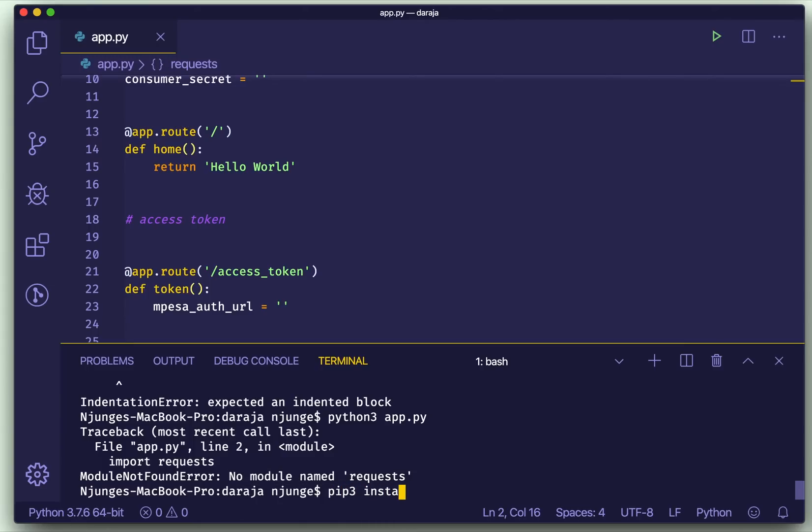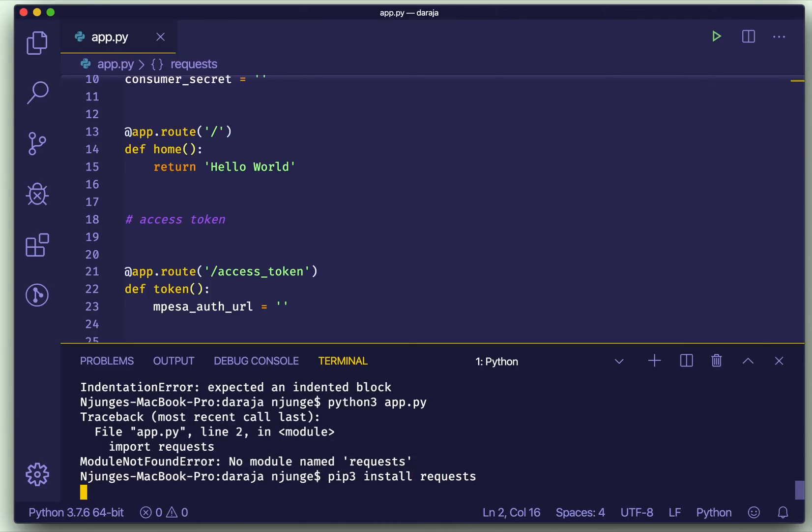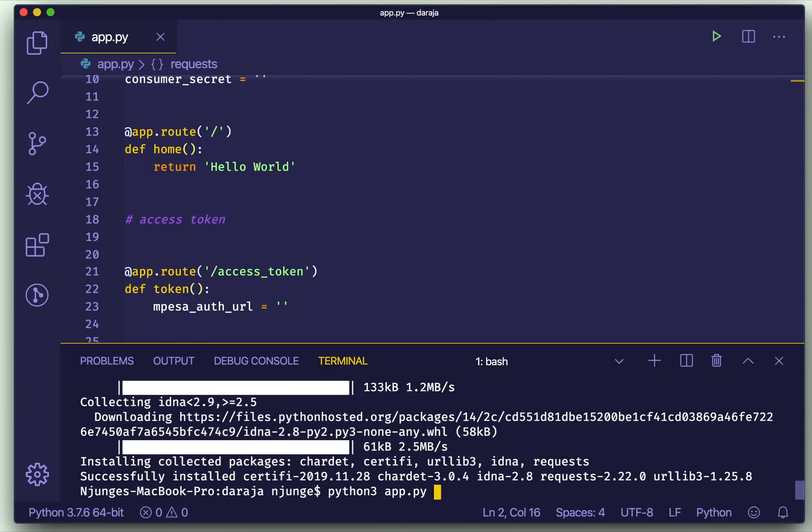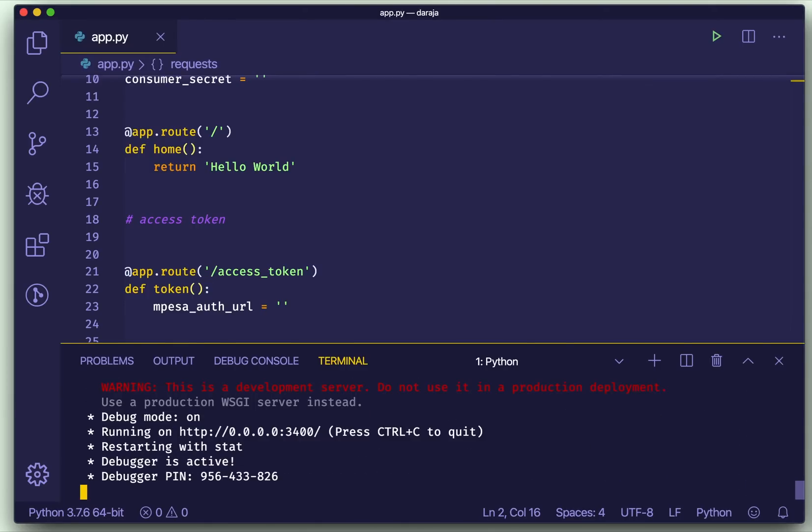So if I run, you'll see that no module called requests. See this error? So we'll first of all install it.